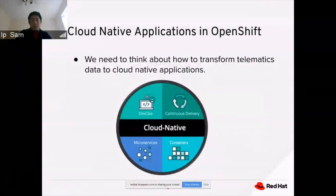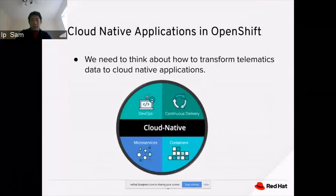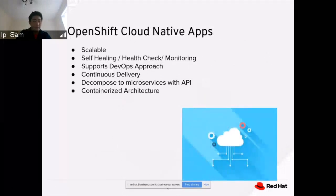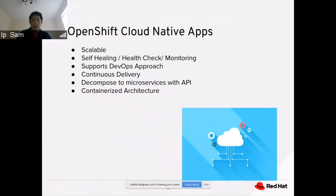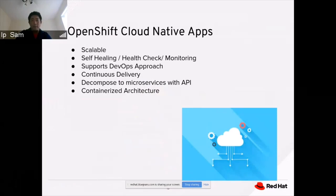Before we move to OpenShift, we need to make changes to the telematic system to make it a cloud-native application. Cloud-native applications come from the concepts of DevOps, continuous delivery, microservices, and containers. The benefit of OpenShift cloud-native apps is that they are scalable, self-healed based on health check and monitoring, use a continuous delivery DevOps approach, decompose microservices with APIs, and leverage a container architecture.